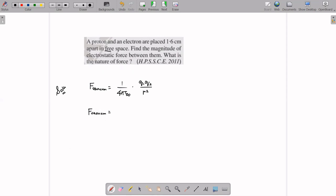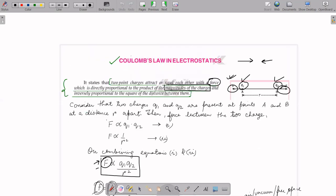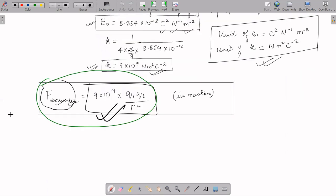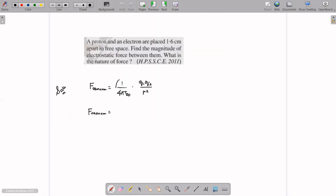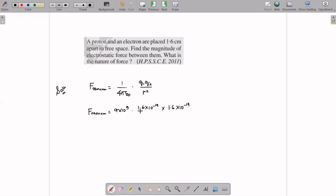We are working in free space — which we can also call vacuum. Even if air were present, we use the same formula. The formula is F = (1/4πε₀) × Q1×Q2/r², which simplifies to 9×10⁹ × Q1×Q2/r². The value of 1/4πε₀ is 9×10⁹. We have already derived this.